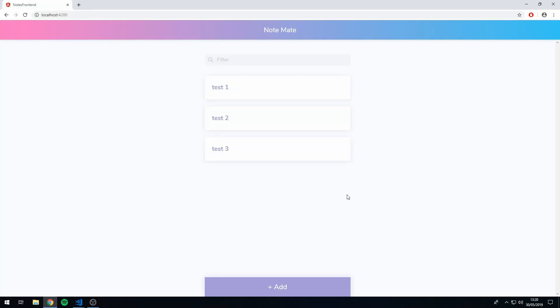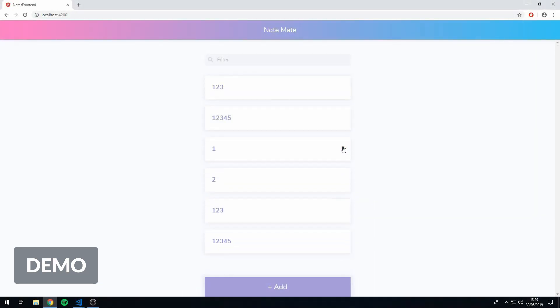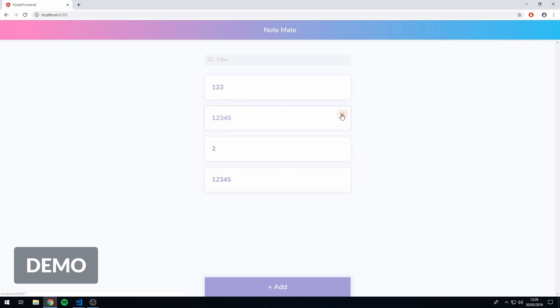Hey guys, how's it going? Welcome to the fourth video in this series where we are building a notes application from scratch using Angular. In this video, we are going to be adding animations to our note cards like you can see in this demo. Alright then, let's get started implementing these animations.